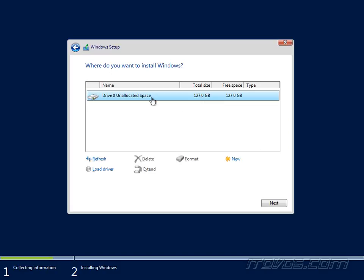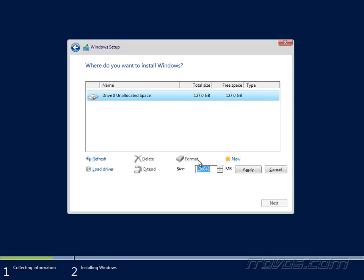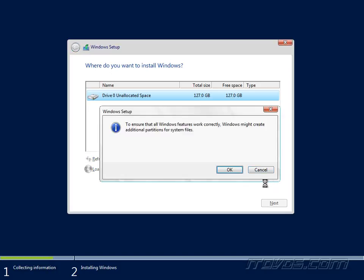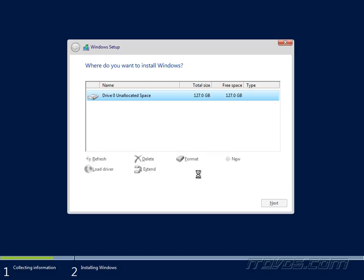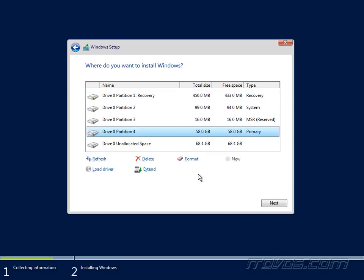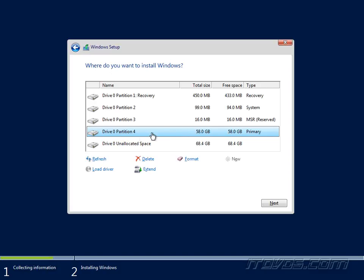If I want to make the partition smaller for my C drive, I can click on new for example and maybe make it about 60 gigs in size. Click on apply and you can see it creates a few other partitions as well as the partition that I'll be using for my C drive which now looks like it's about 58 gigs in size and then I'll have about 68.4 gigs left over to make another drive out later if I wanted to.